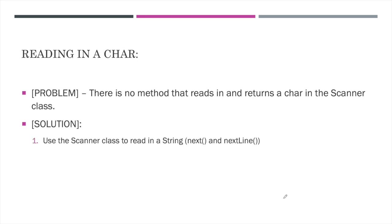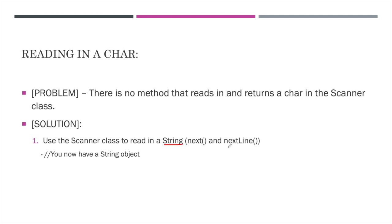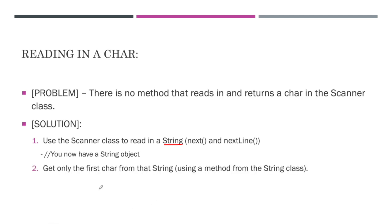The solution is actually pretty simple once you really understand the way strings work. First, we're going to use the scanner class to read in a string. Again, note, we've got options of next and nextLine methods to do this, but as long as we read in and return a string, this accomplishes the first step. We now have an object or a variable of type string, and so we can begin using the string class's methods. So the second step here is we want to only get the first character from that string. Remember, a string is just a sequence of characters. So we want to get the first one from that string, and we do this by using a method in the string class.